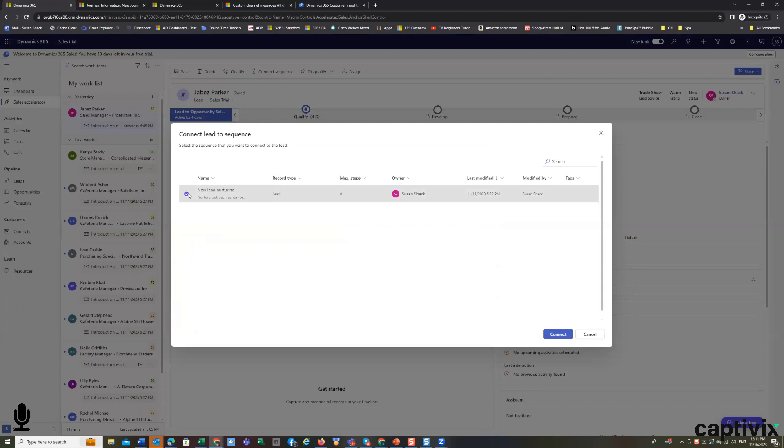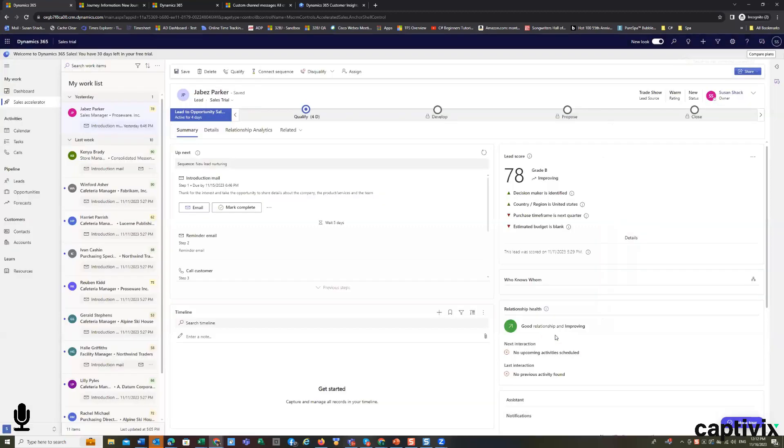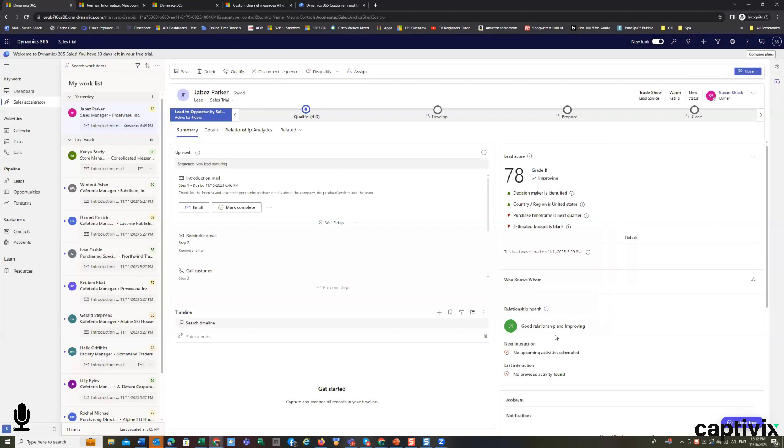And if we manually enter a new lead, we can either trigger that sequence automatically, or we can manually enter a lead and even create a sequence unique to the customer.